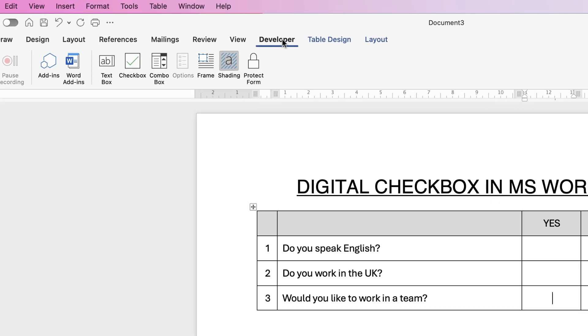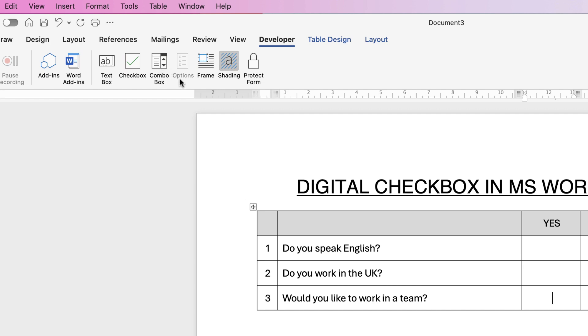So when you're in the Developer tab you need to concentrate on this section here. This is what will control your document in terms of making it a digital selection.